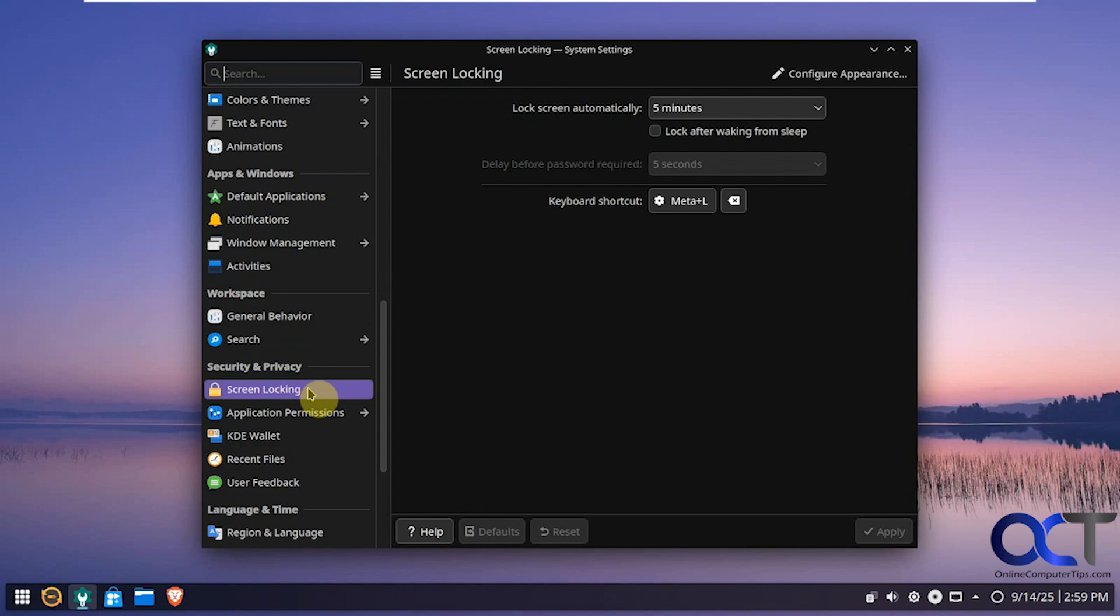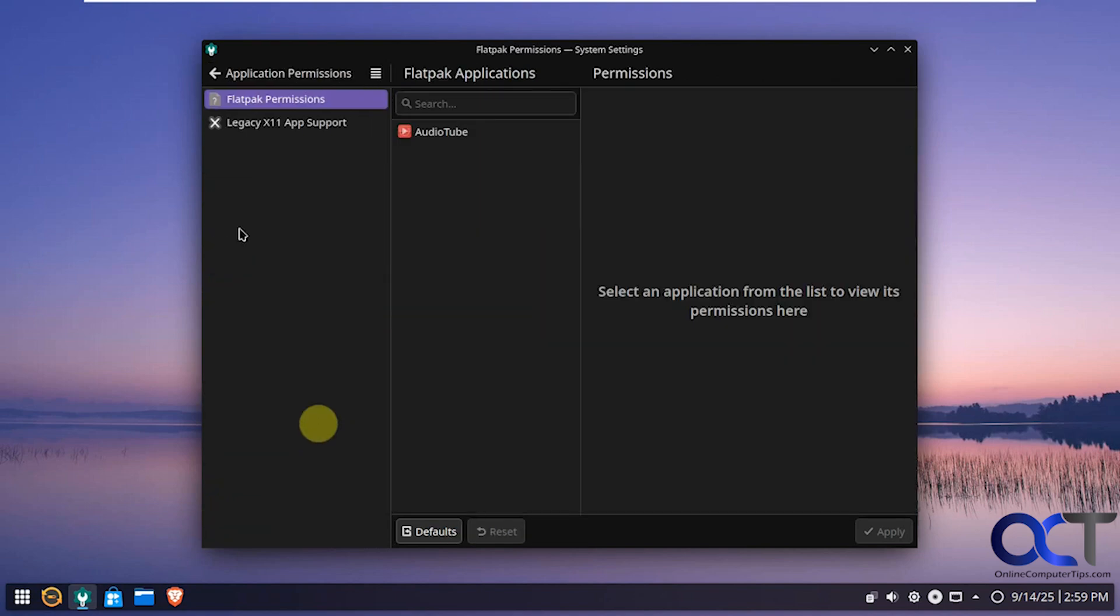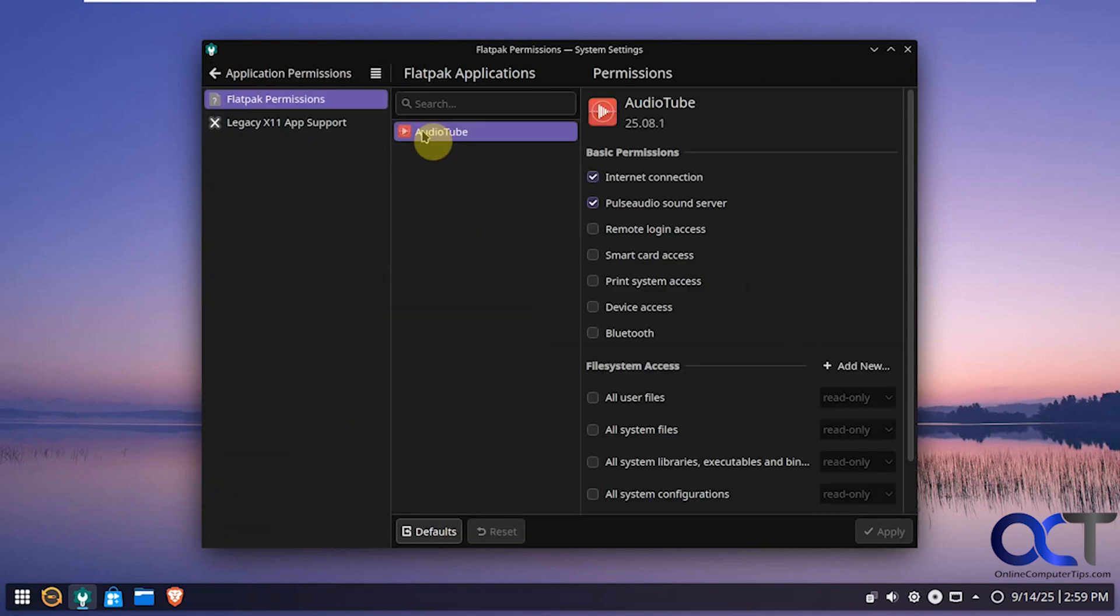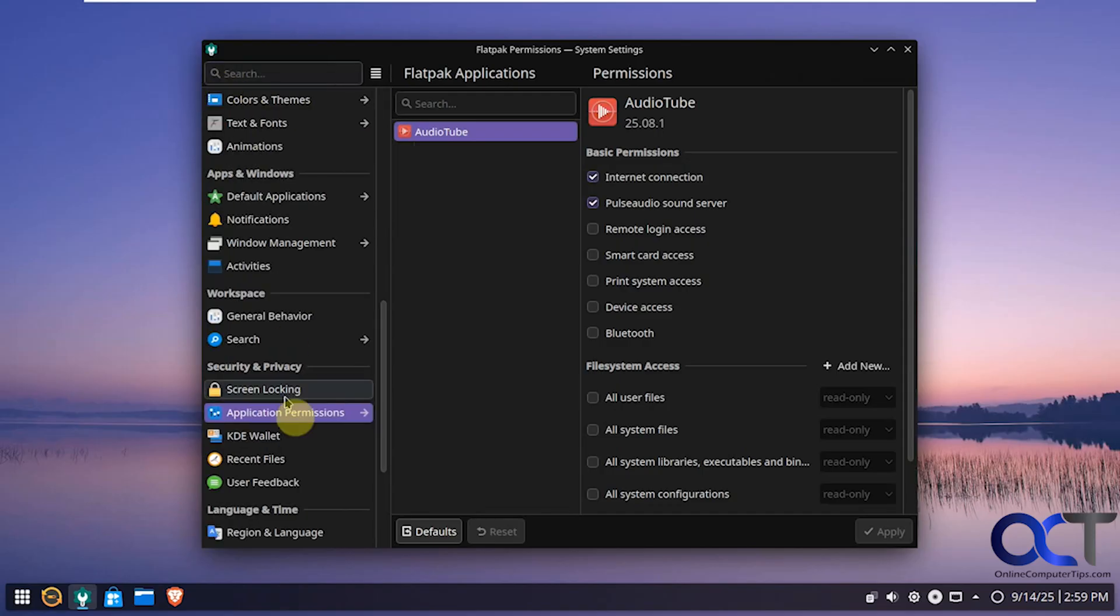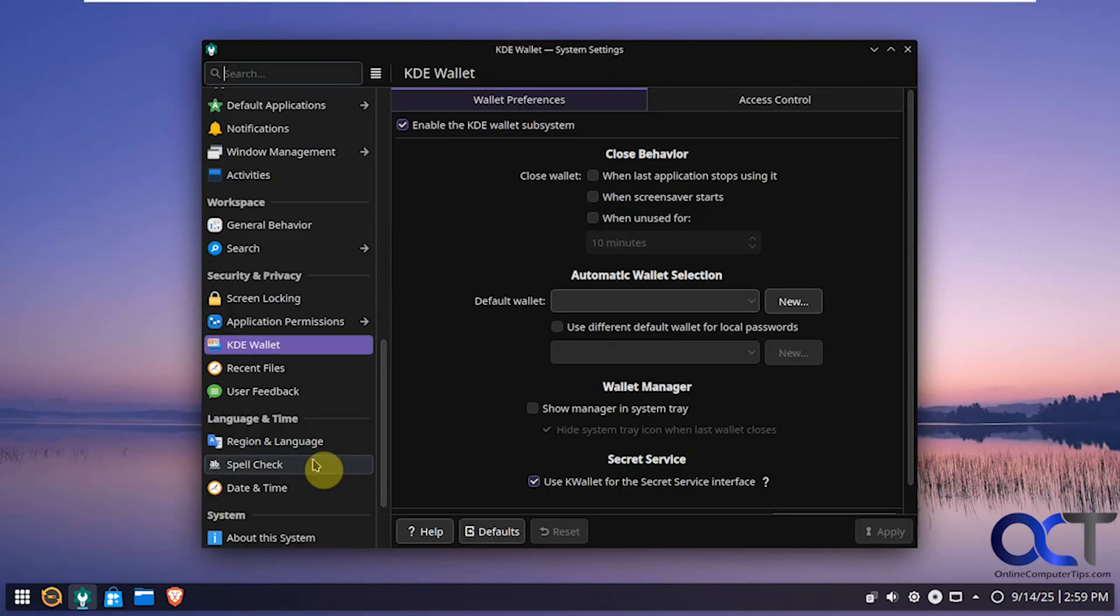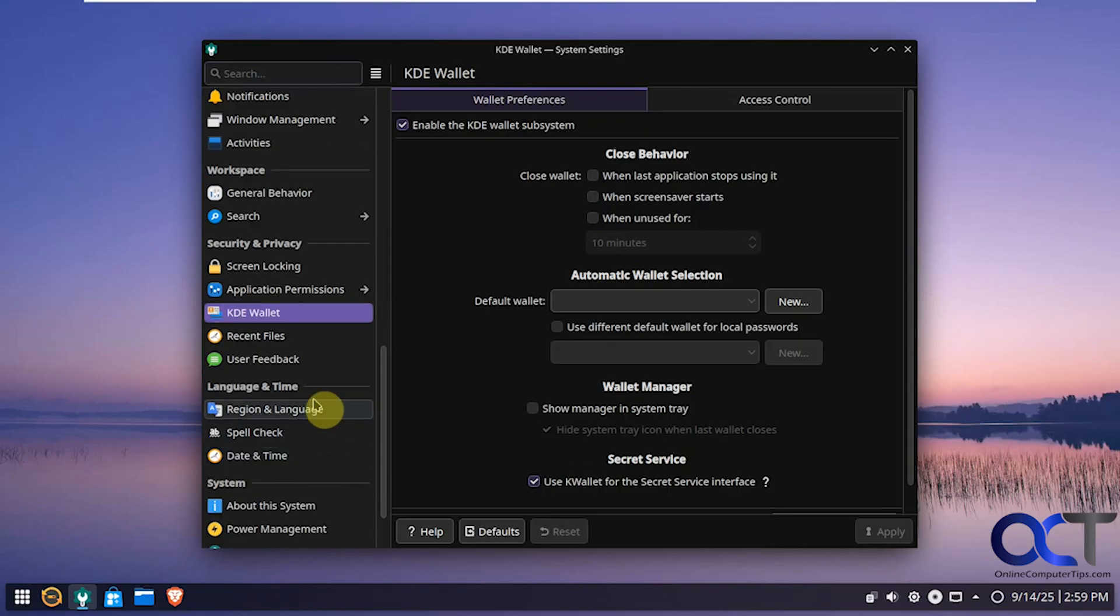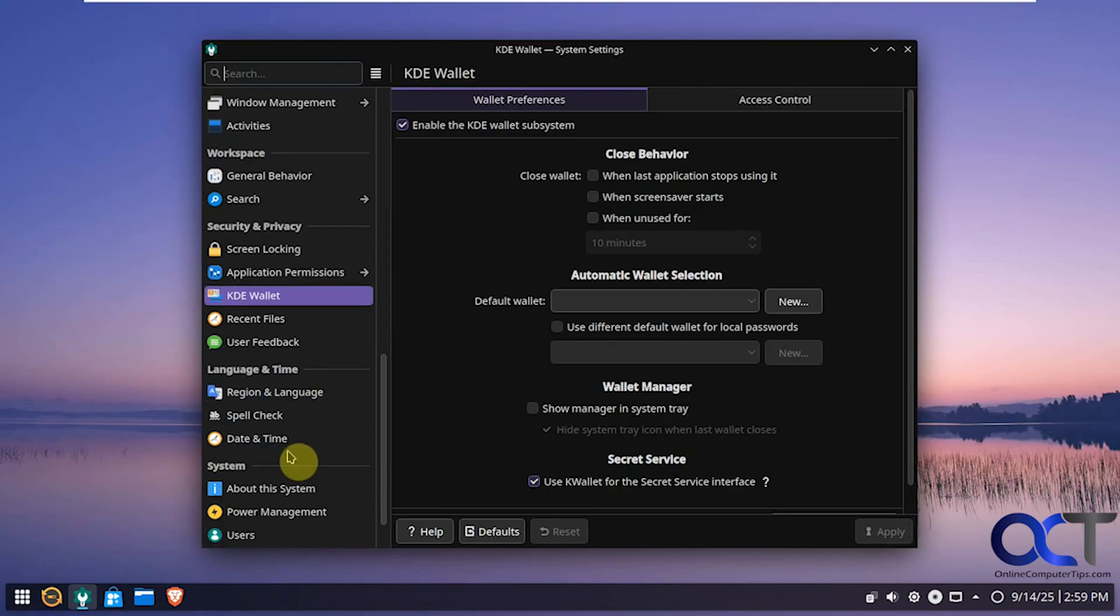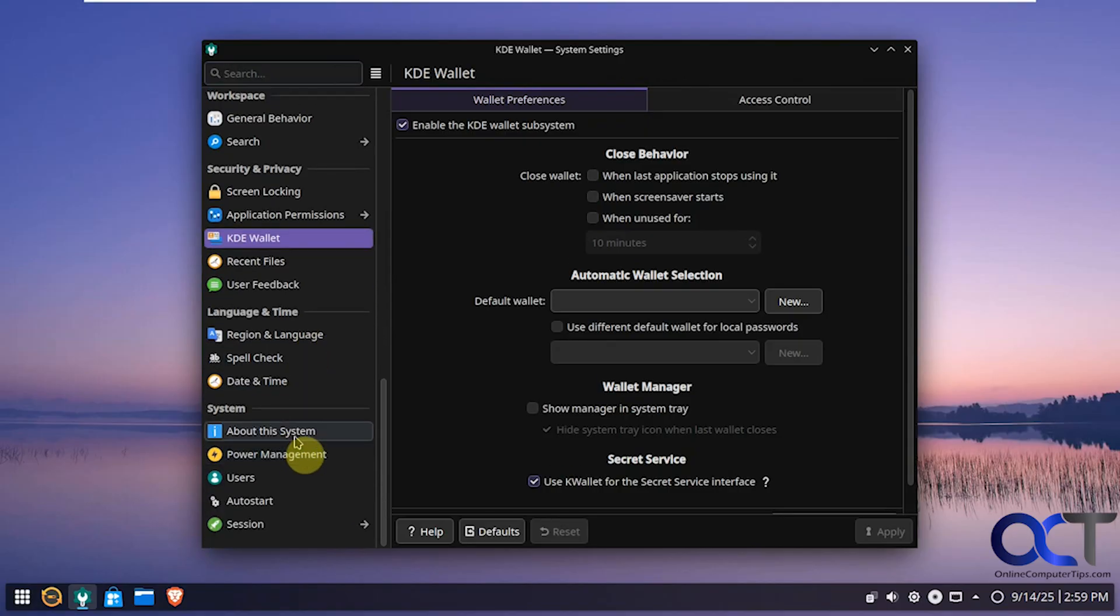Screen locking. App permissions. KDE wallet if you want to use that option. Recent files. Feedback. Change your language. Spell checker. Change the date and time.